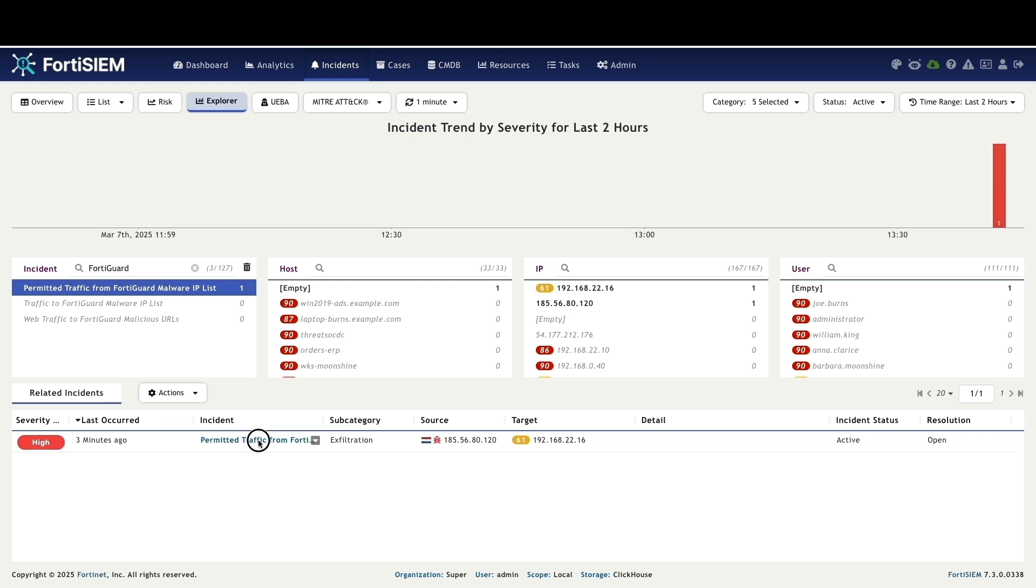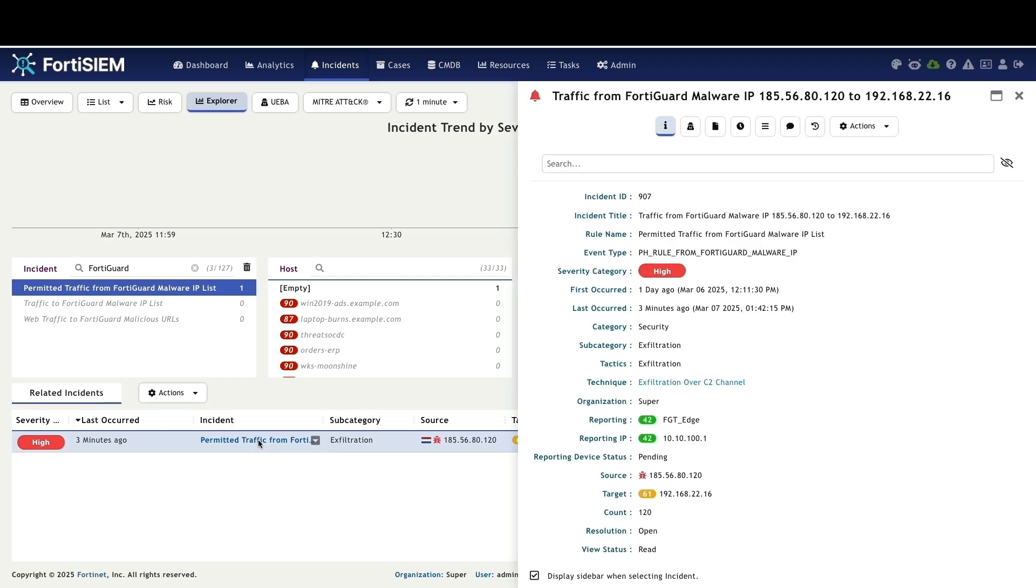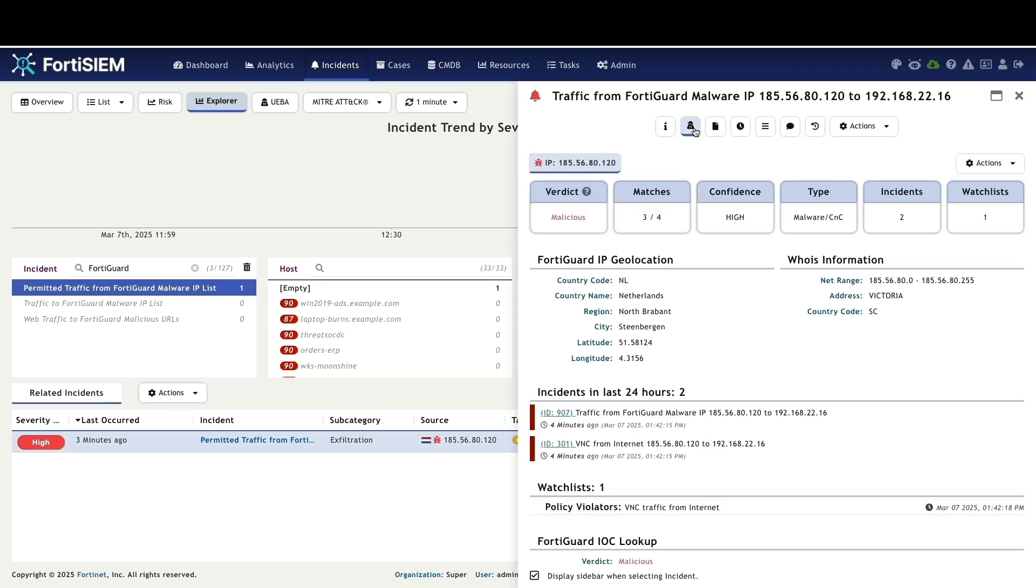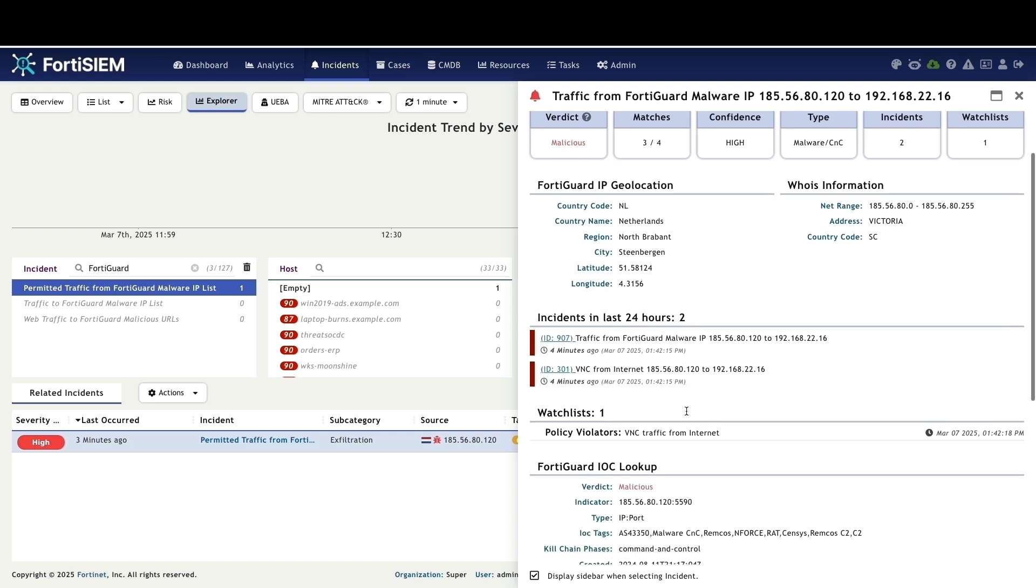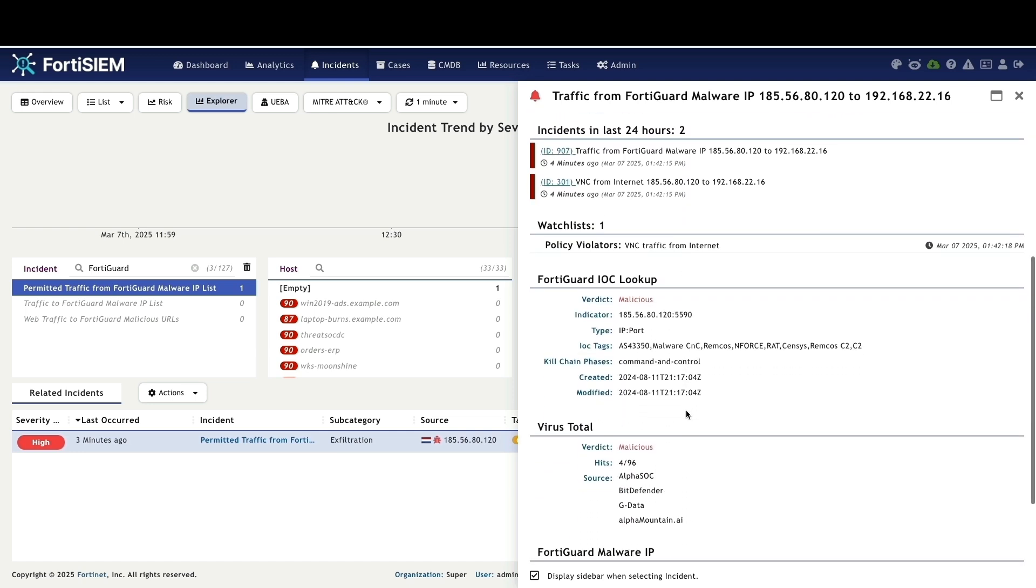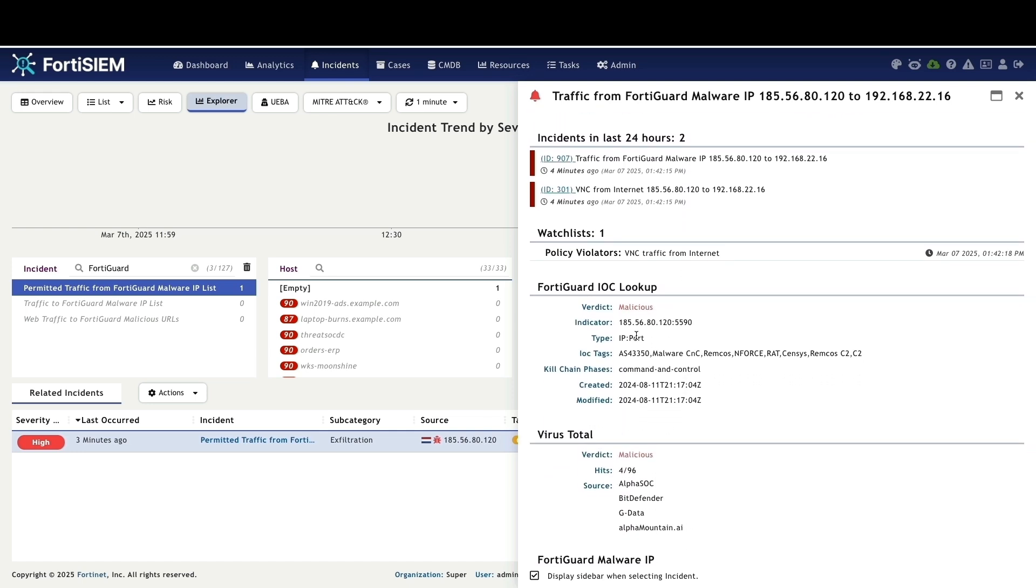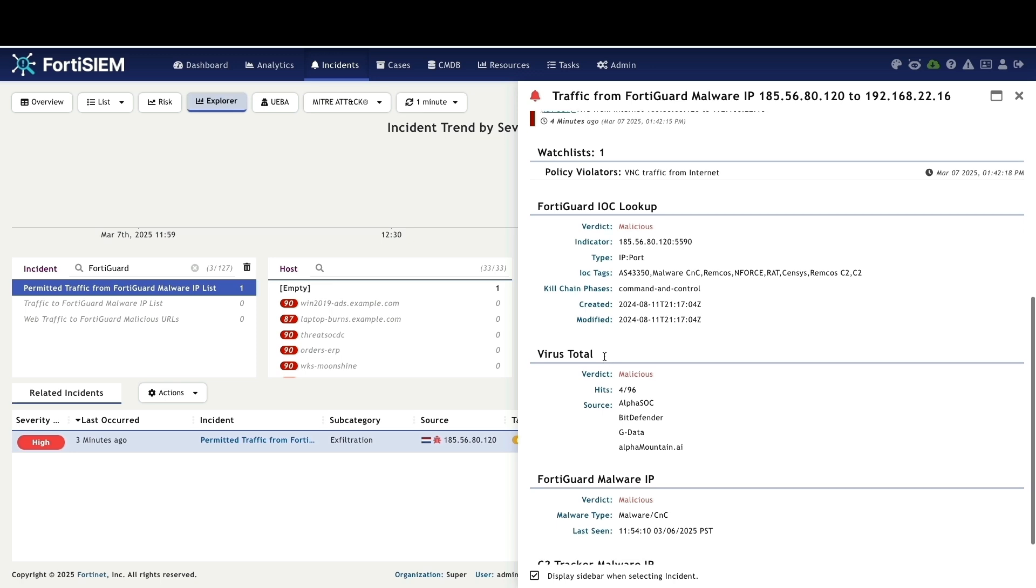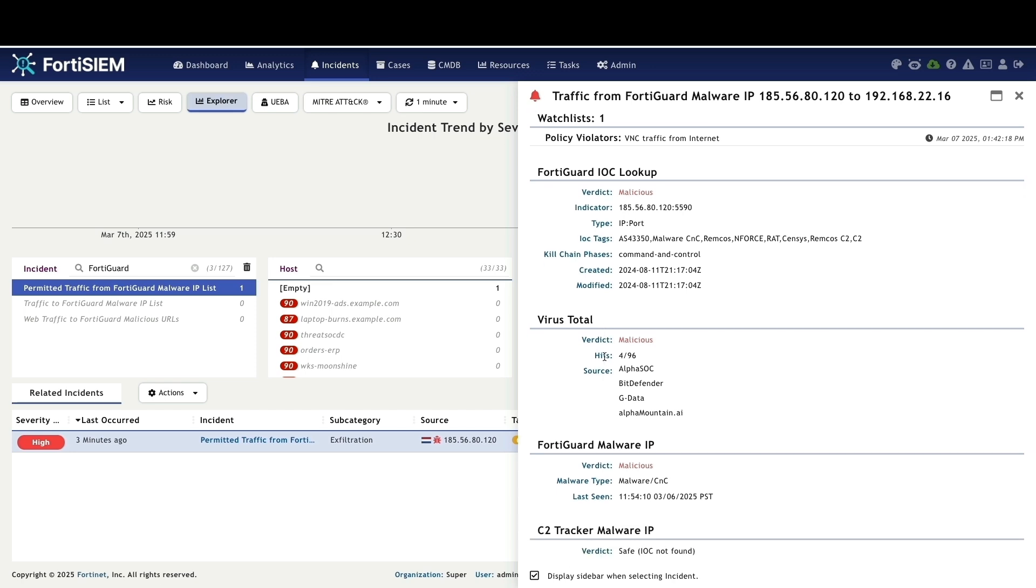Clicking the threat button reveals a malicious verdict, specifically identifying it as malware command and control. You will see FortiGuard IOC lookups with the C2C kill chain phases and confirmation from VirusTotal and the FortiGuard malware IP itself, all confirming the IP's malicious nature.